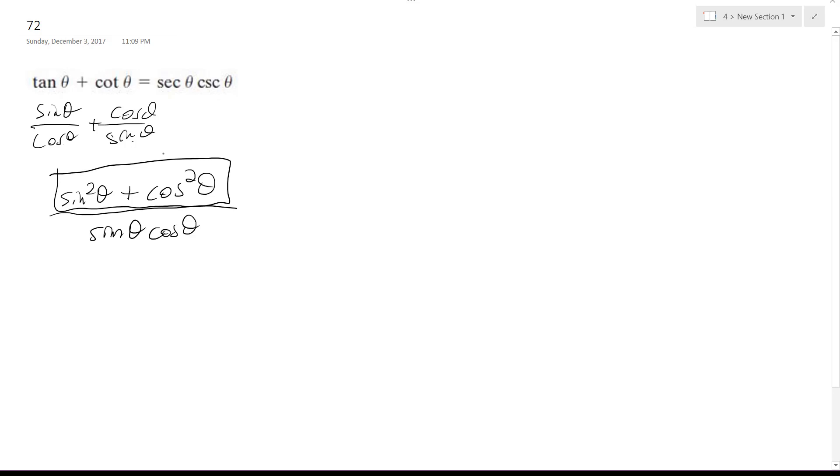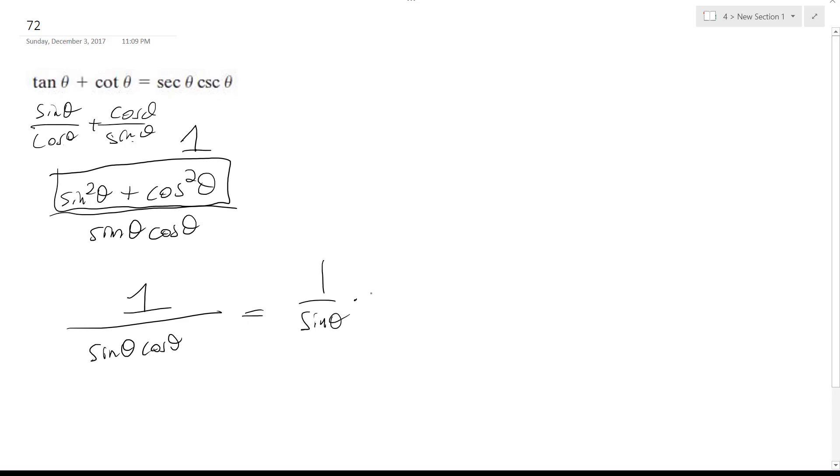This is sine squared theta plus cosine squared theta is equal to 1, so I end up with 1 over sine theta cosine theta, and this is the same thing as 1 over sine theta times 1 over cosine theta, which is equal to the secant theta.